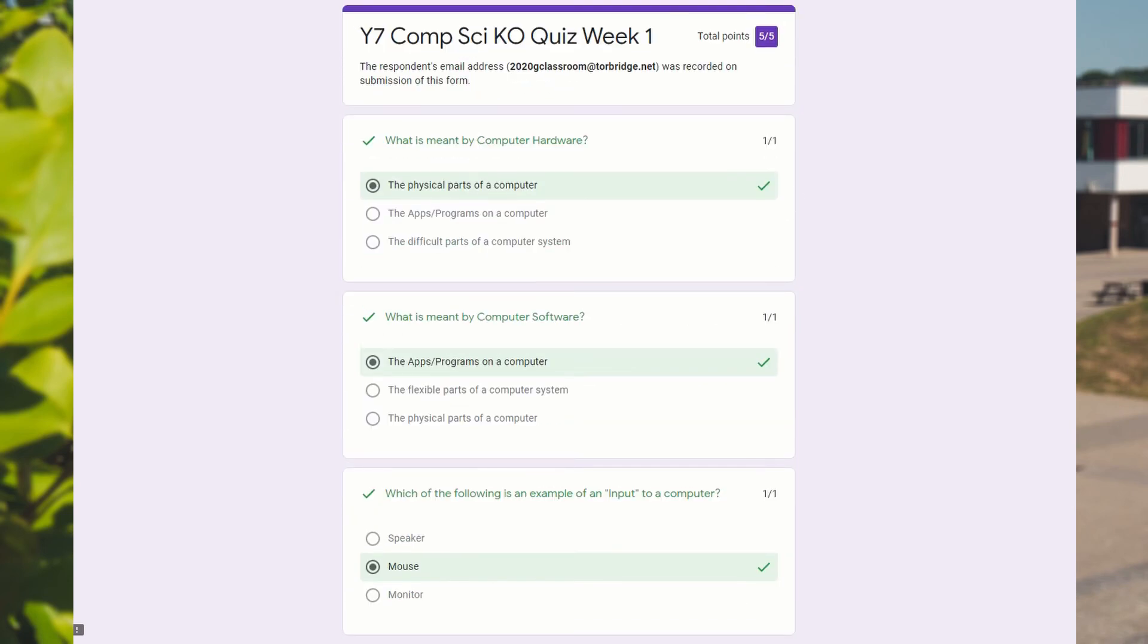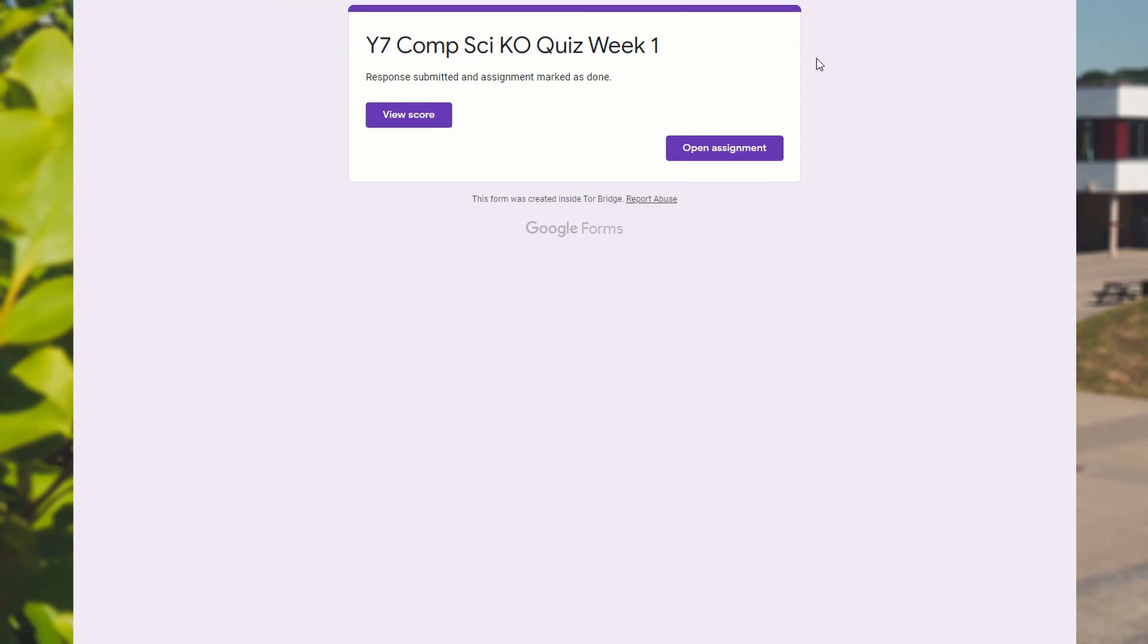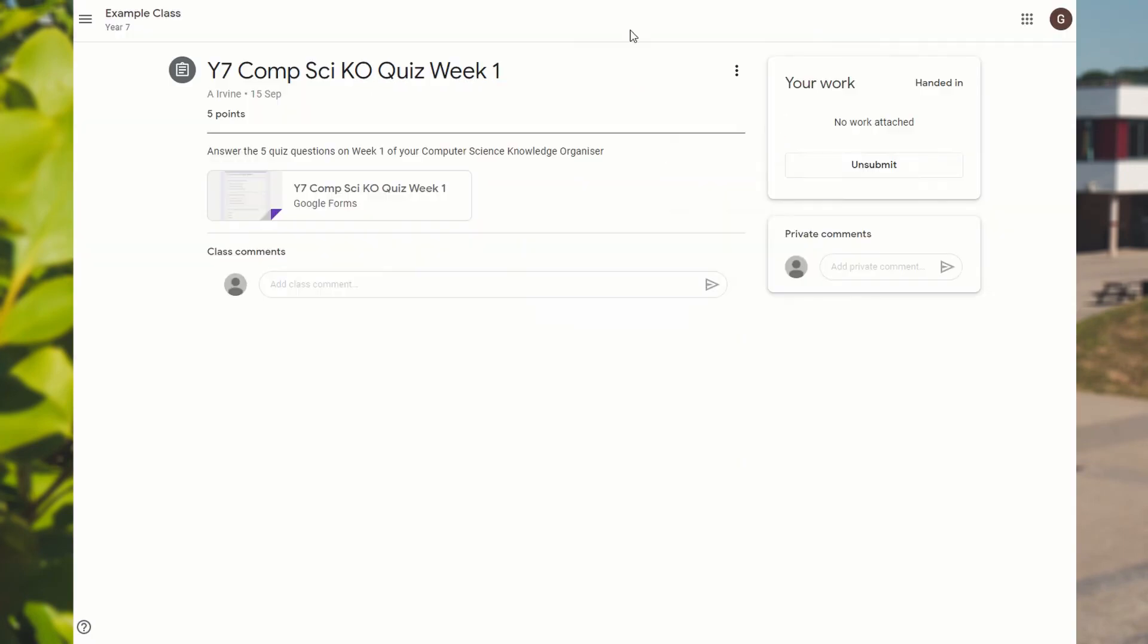You can close that window down. Now you can go back, go back. And then inside here, you've already submitted it. You've already handed it in. So there's nothing else to do on there. And the teacher will see your grade when they log in.